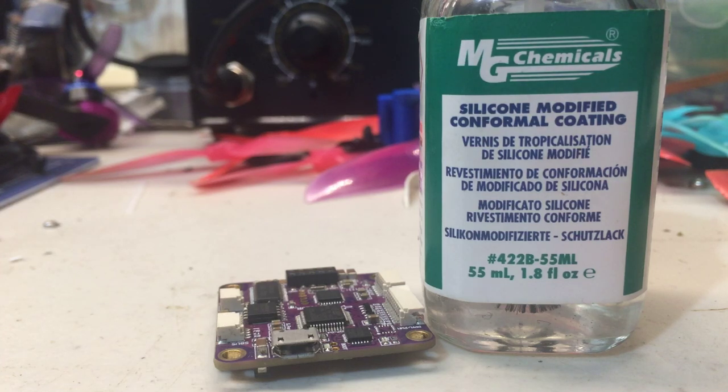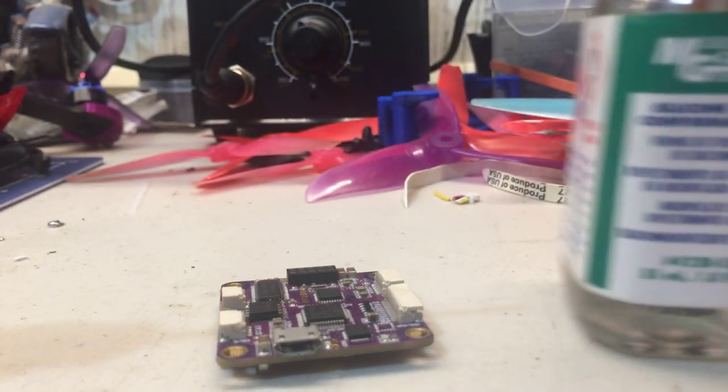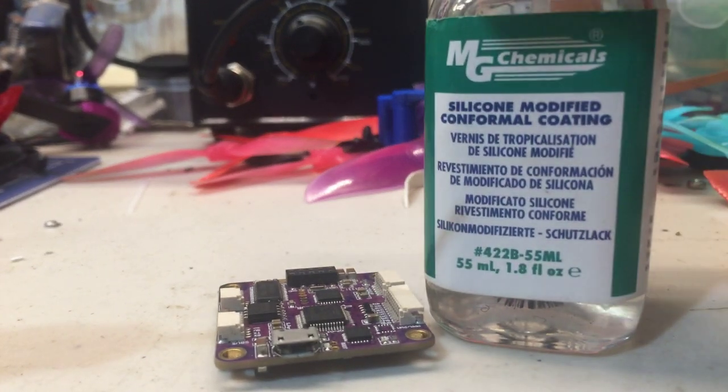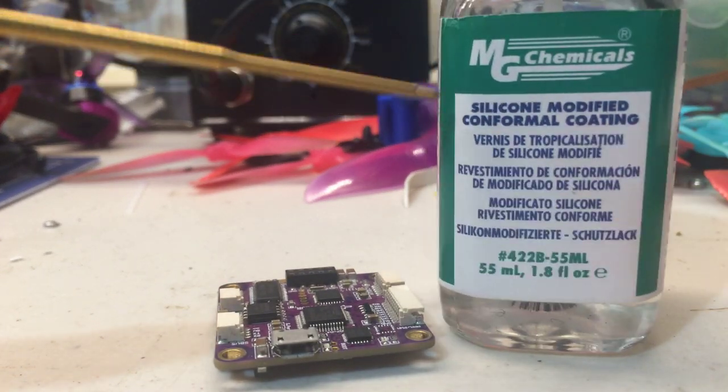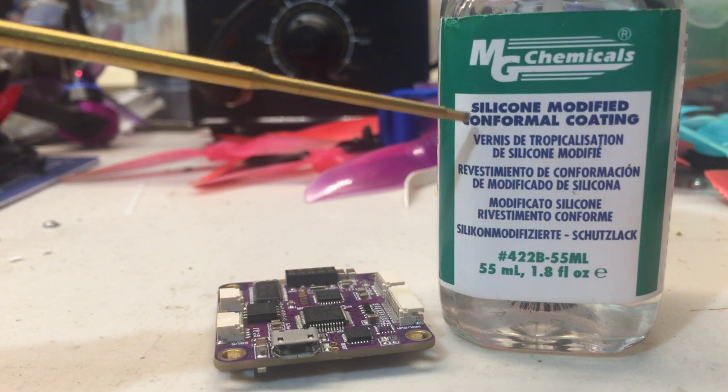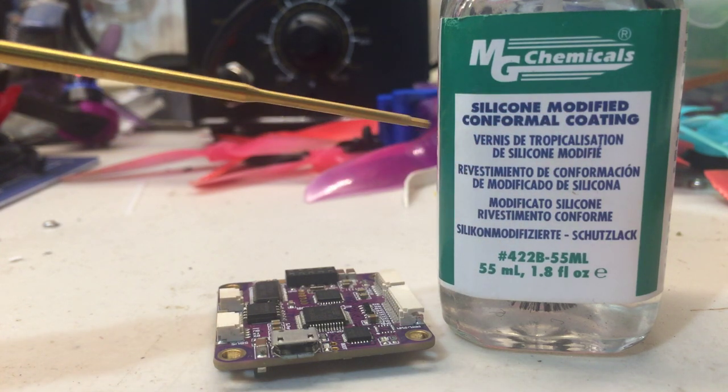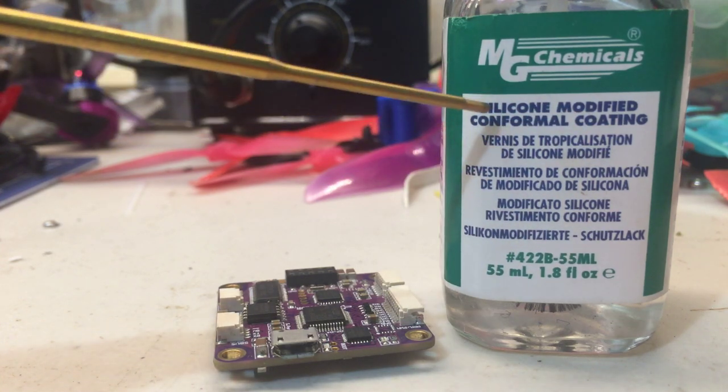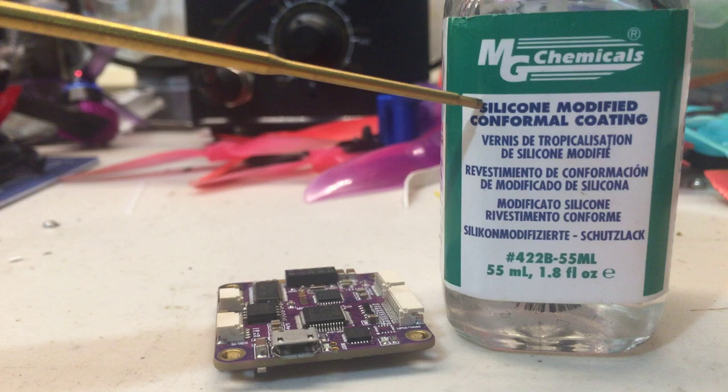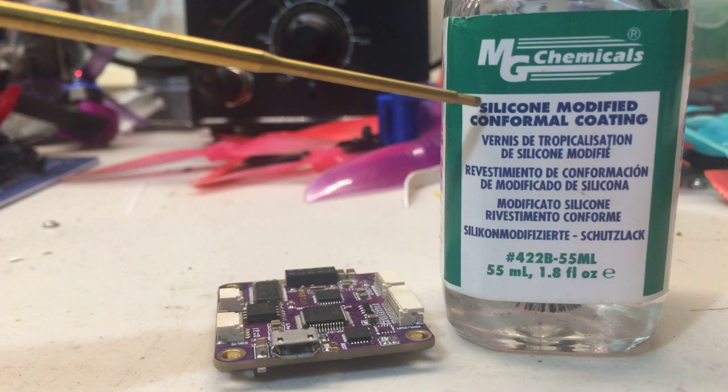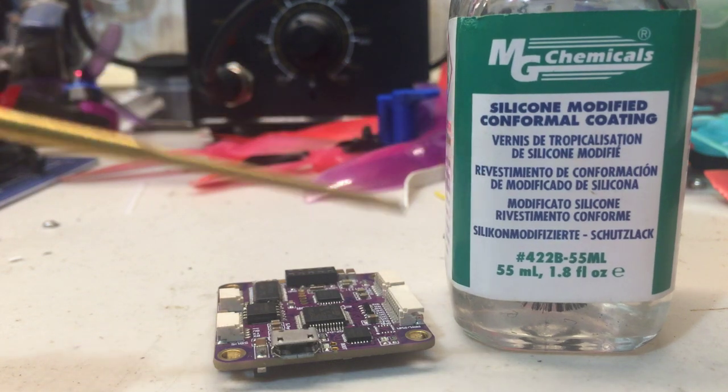Hey guys, how's it going today? We're going to learn about conformal coating. This is silicone-modified conformal coating. You want to make sure it is the silicone and not the acrylic one because the silicone does a much better job.